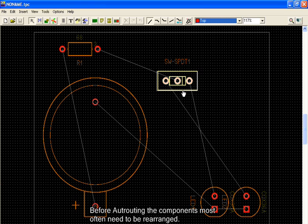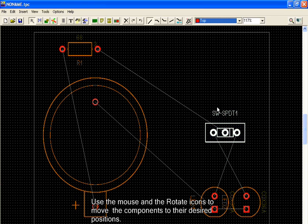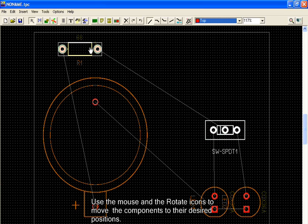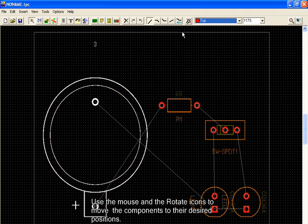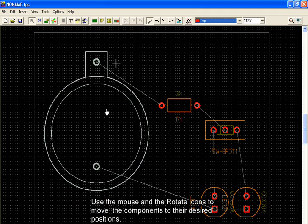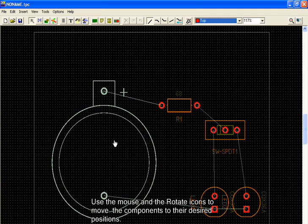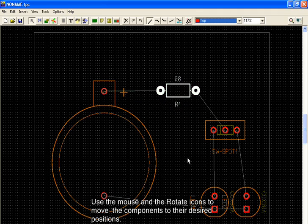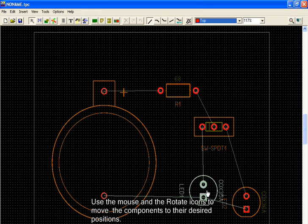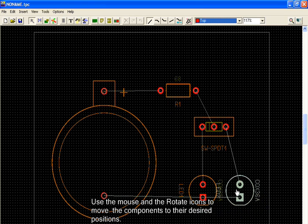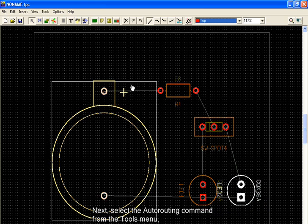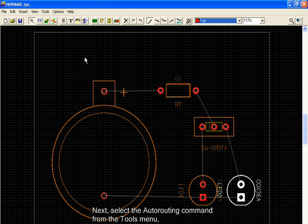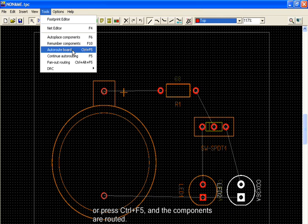Before auto-routing, the components most often need to be rearranged. Use the mouse and the rotate icons to move the components to their desired positions. Next, select the auto-routing command from the Tools menu. Or press Ctrl F5 and the components are routed.